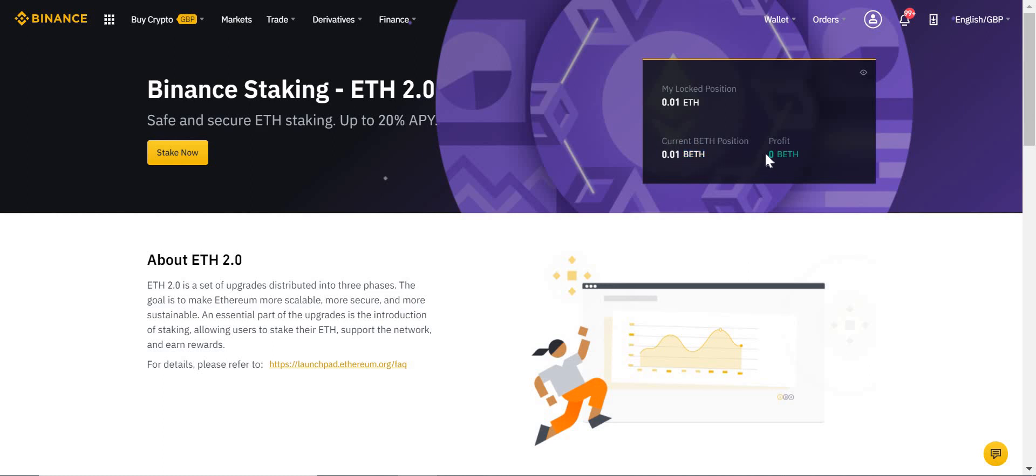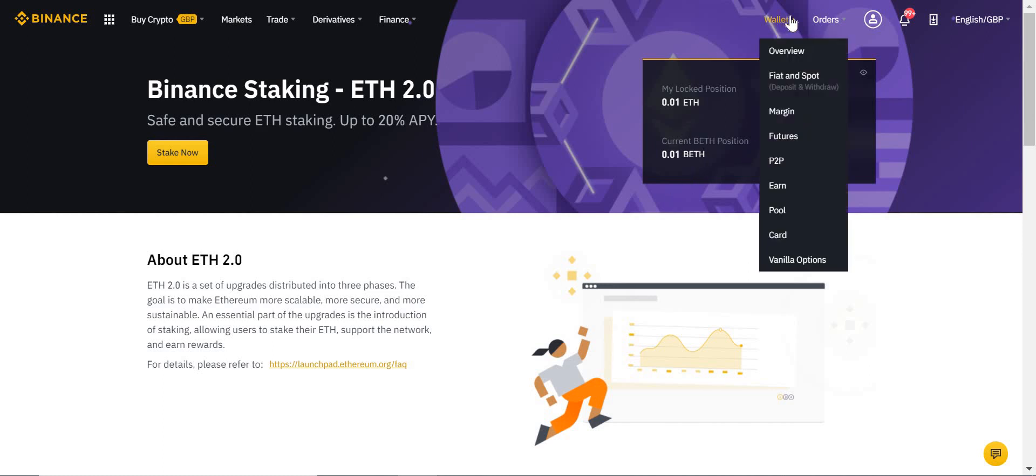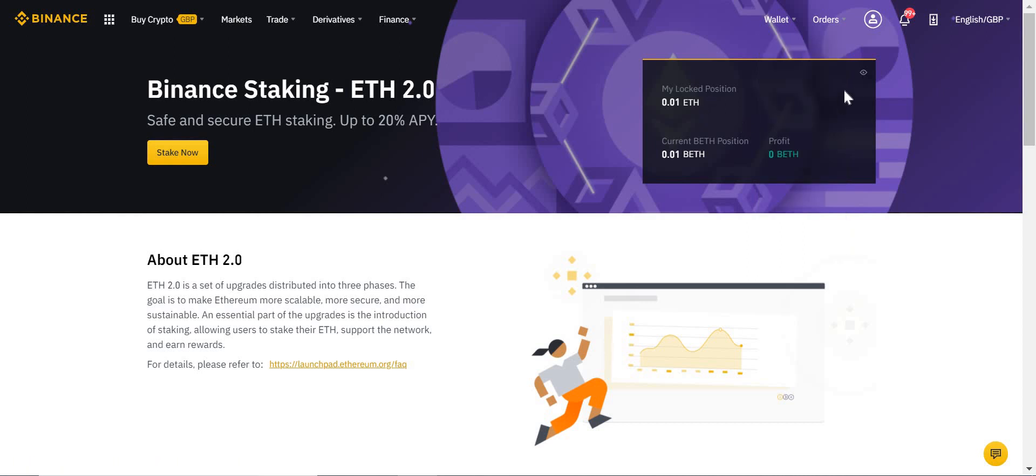And then each day I will see the amount of BETH profit I've made—so that's my staking return. At some point, I believe in January, that BETH will be tradable, and I will be able to see that in my spot wallet where you see all the rest of your cryptocurrencies.